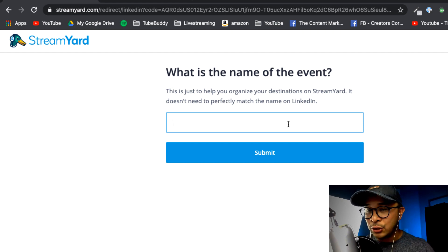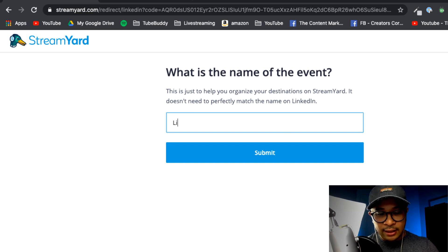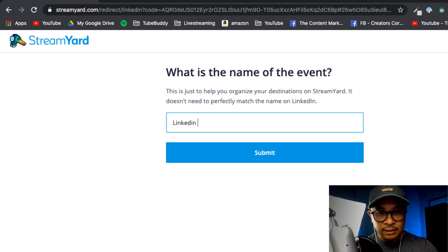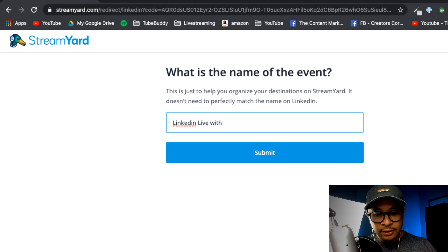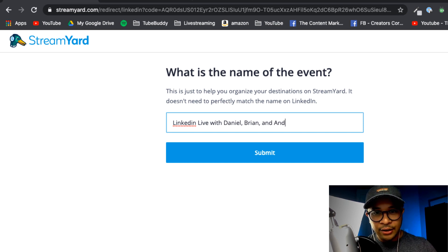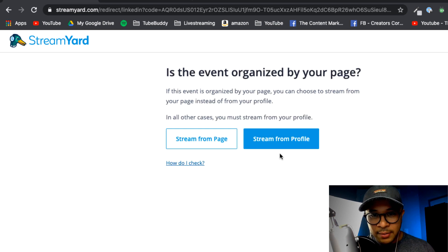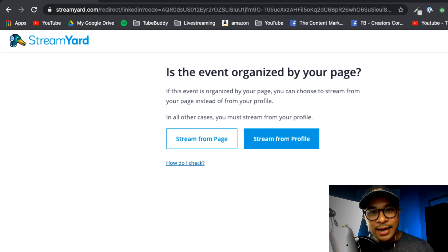So I'm just going to name this 'LinkedIn Live with Daniel, Brian and Andrew.' All right, and then just click on Submit.